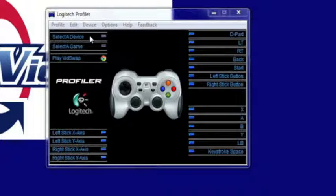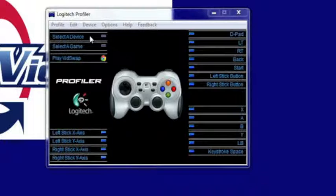So once you've gotten your Logitech controller, make sure you've got the drivers installed and they'll come either with the controller or you can download them from the Logitech website.